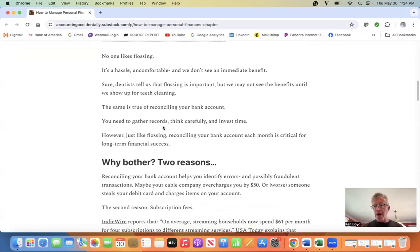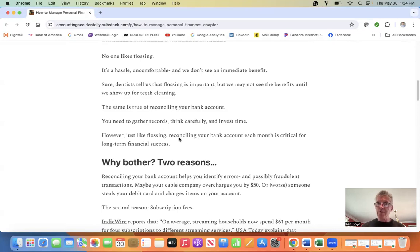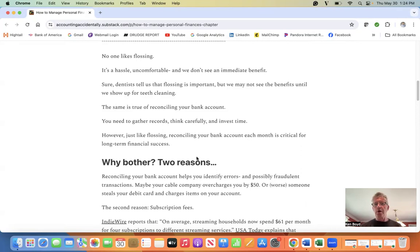You need to gather records, think carefully, invest your time. It takes effort. However, just like flossing, reconciling your bank account each month, every single month, is critical to long-term financial success.